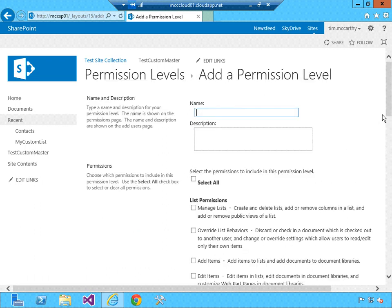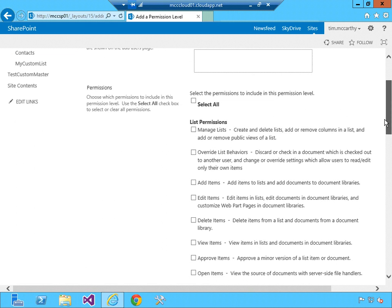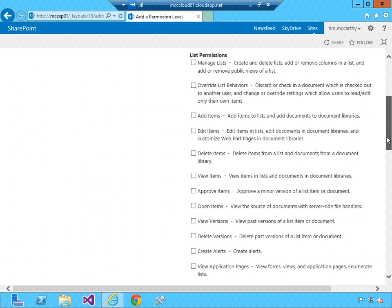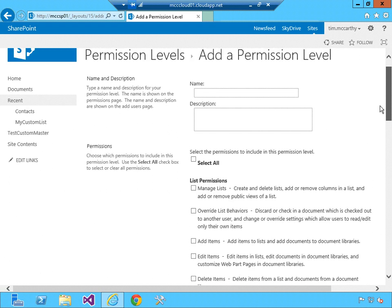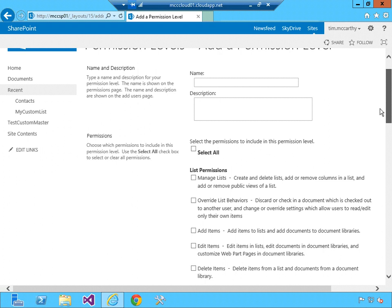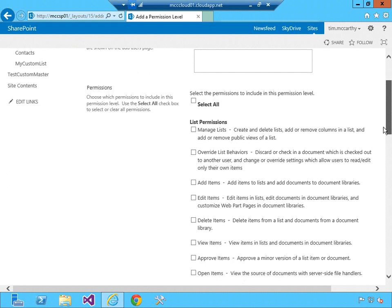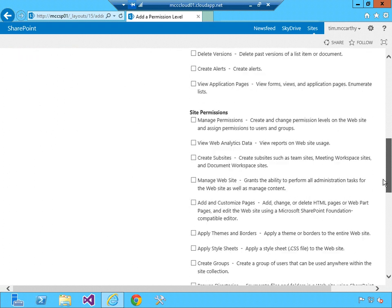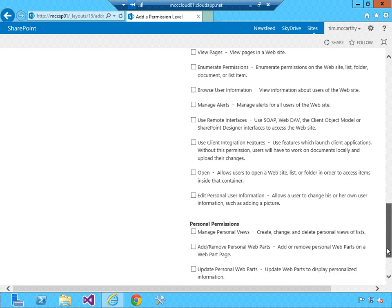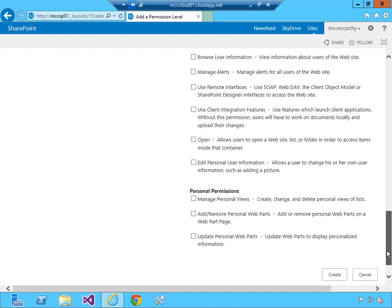If you wanted to create a new permission level, you can add different types of permissions for lists or site or even personal permissions.